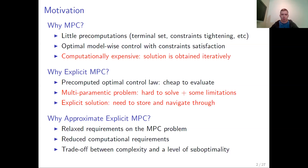The idea is based on pre-computing the optimal control law, which then becomes cheap to evaluate. However, the problem itself is a multiparametric problem, which is hard to solve and usually has some limitations. For example, you are limited to linear or quadratic cost functions and convex polyhedra as inequality constraints. The explicit solution, which you obtain by solving the multiparametric problem, also needs to be stored, which means huge memory requirements and effective navigation through it.